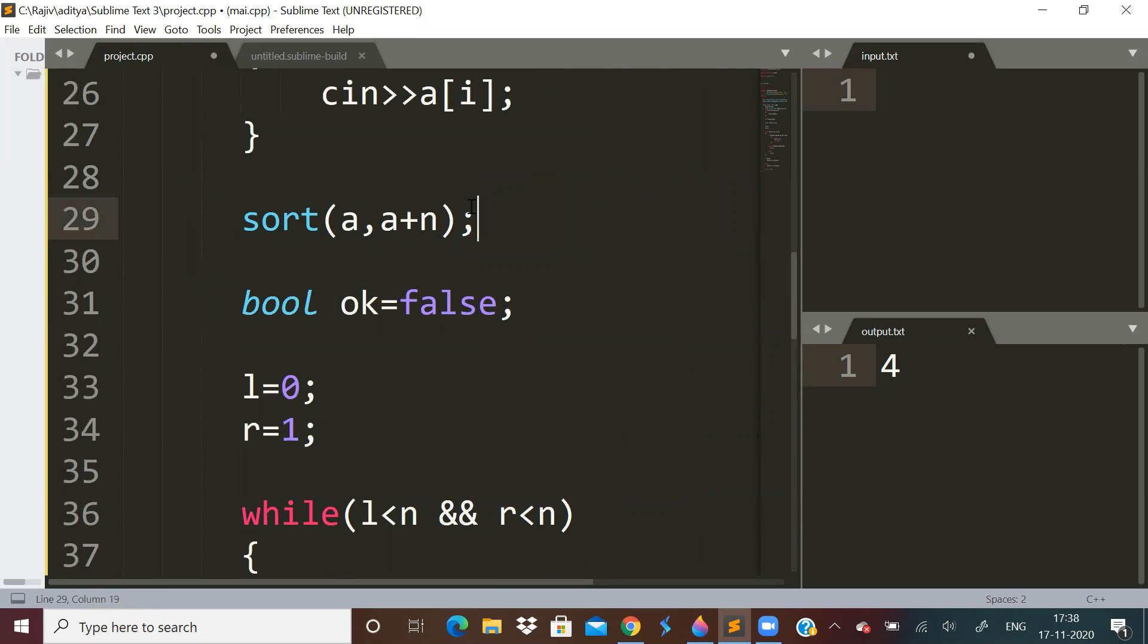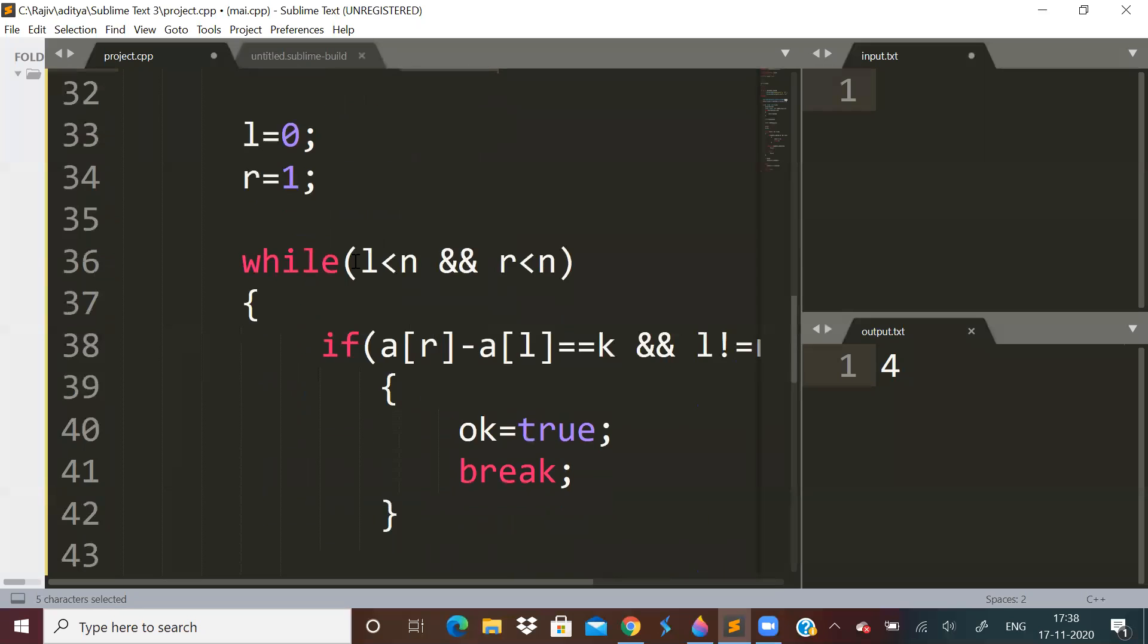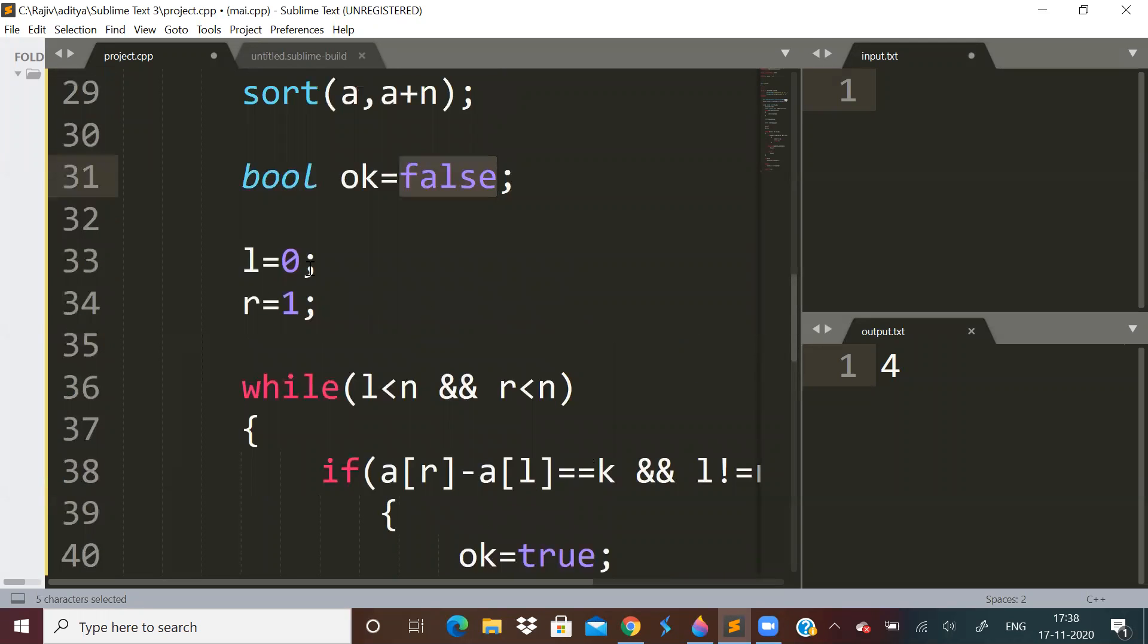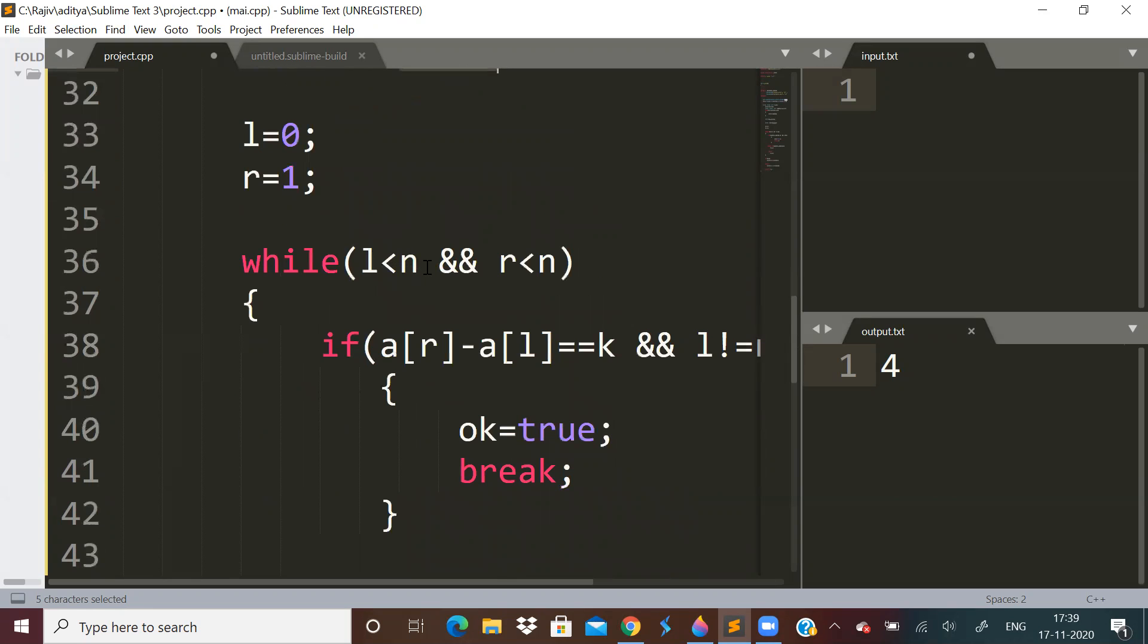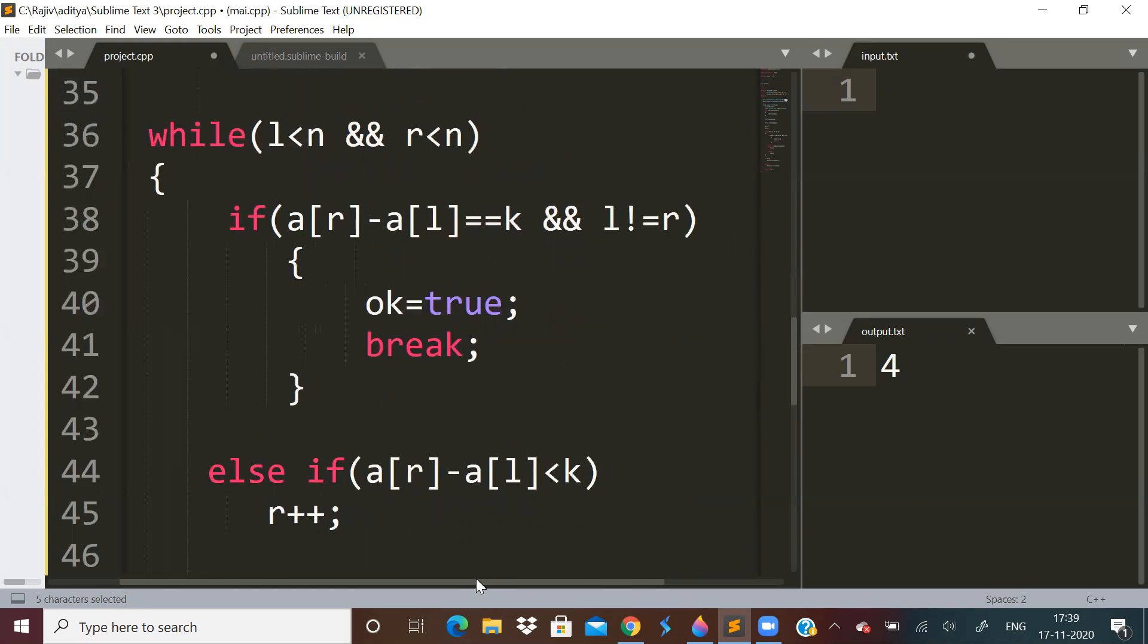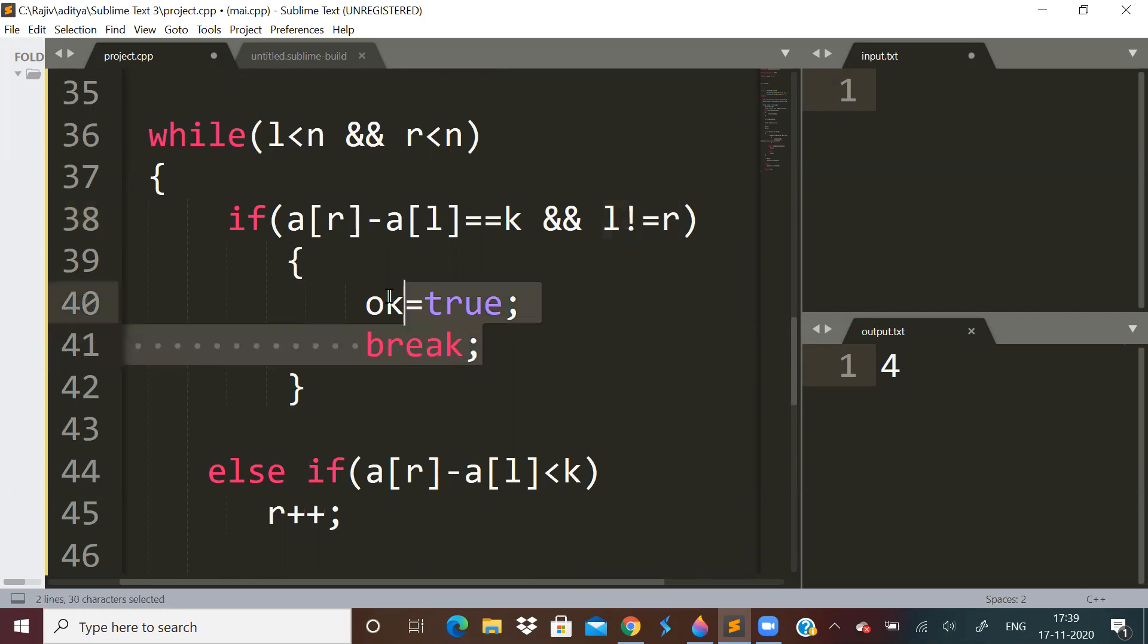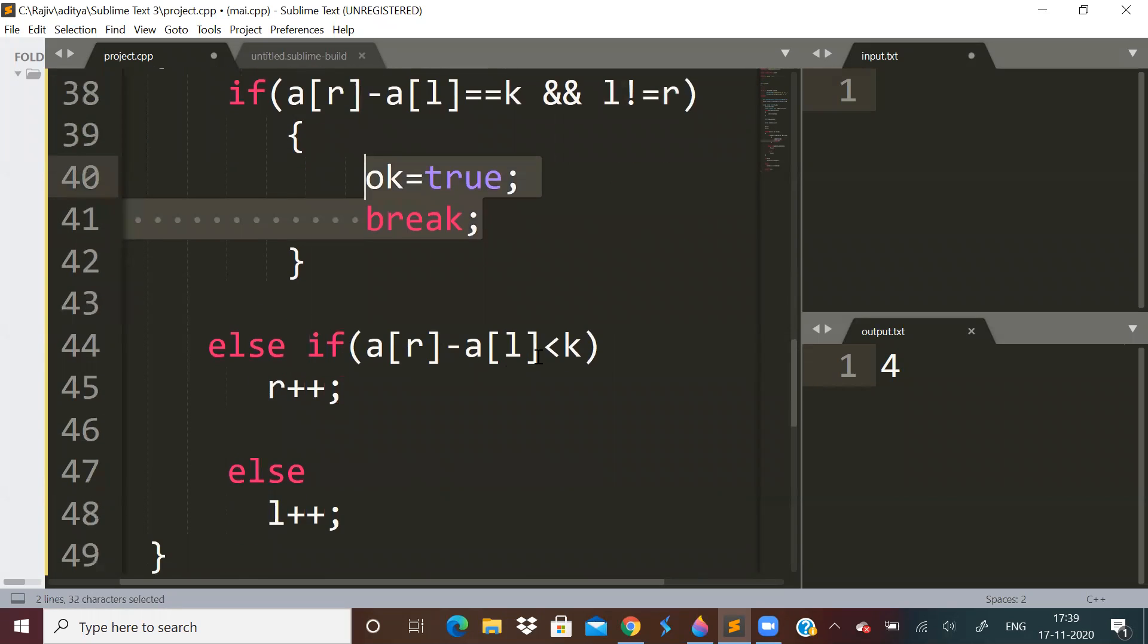First of all, take the input array. Let's say we have to find a pair whose difference is k. Sort the array, that's step one. Let us keep a bool value okay, initially false. If okay is false, that means we don't have an answer, otherwise it has an answer. Now let's do the two pointer method. L = 0, R = 1. Two indices, one pointing just after the other. We will say while L < n and R < n, check the conditions. If a[R] - a[L] equals k and L is not equal to R, that means we found a pair, set okay to true and break. Otherwise, if a[R] - a[L] < k, then move R. Otherwise move L.